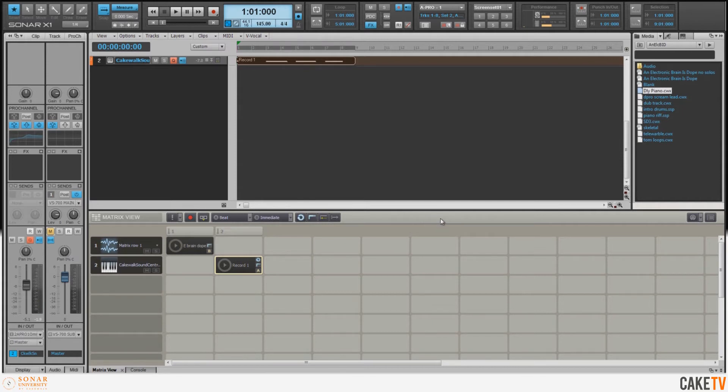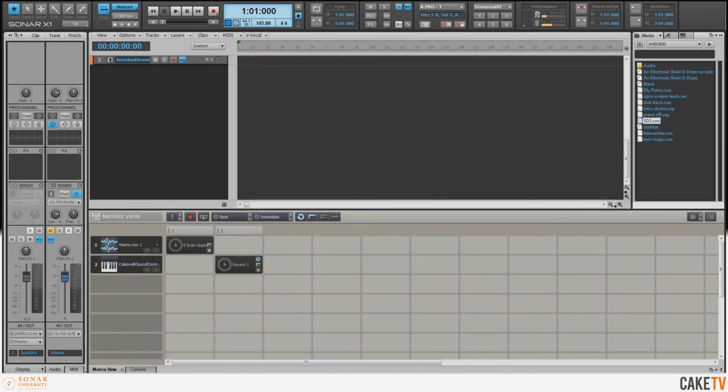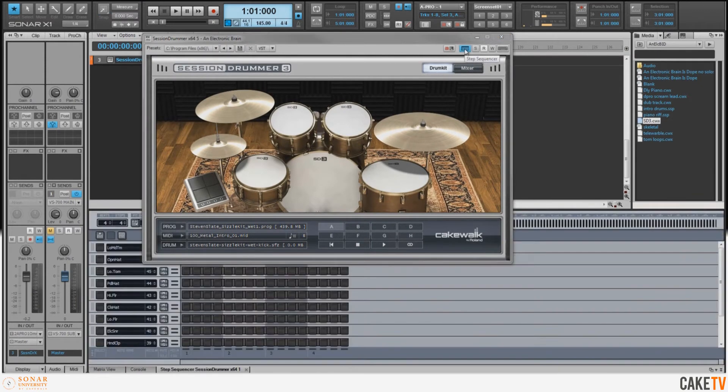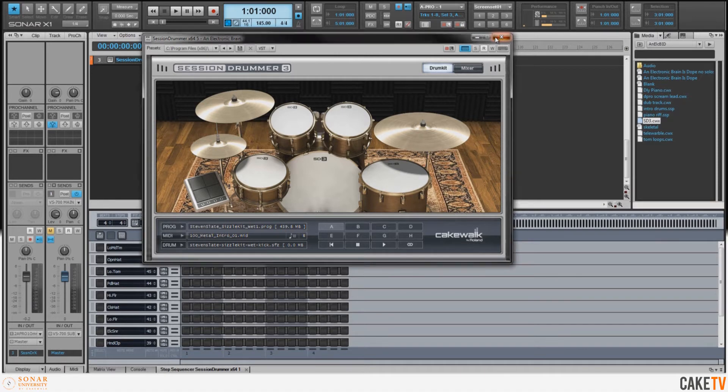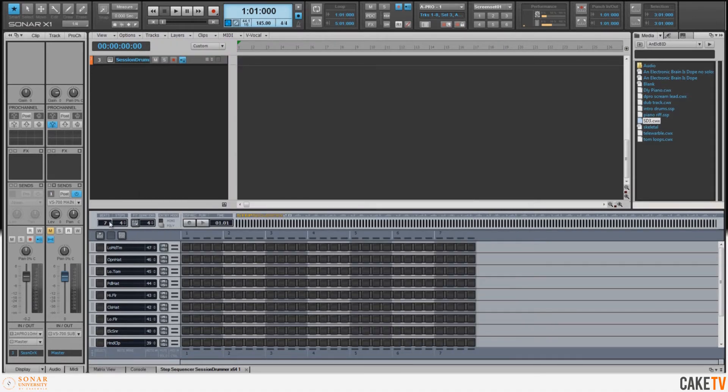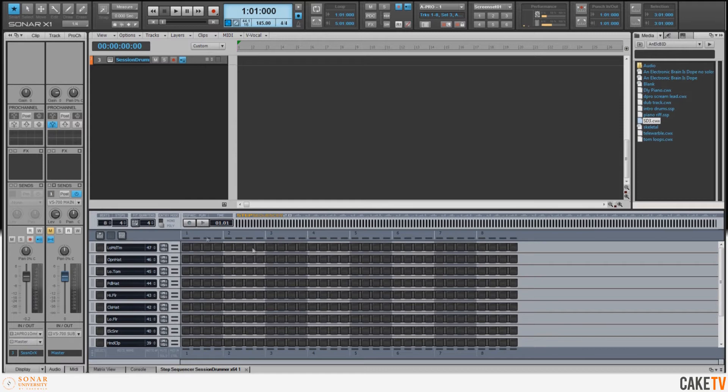Now that we've got our piano in there, let's put some drums in. I've got a track template that I've made using a kit from Session Drummer 3, and I'm going to open up the step sequencer by accessing it from the icon at the top of the window. We'll go ahead and close Session Drummer 3, and I want to make this an eight-beat pattern, so I'm going to change the beats to eight.